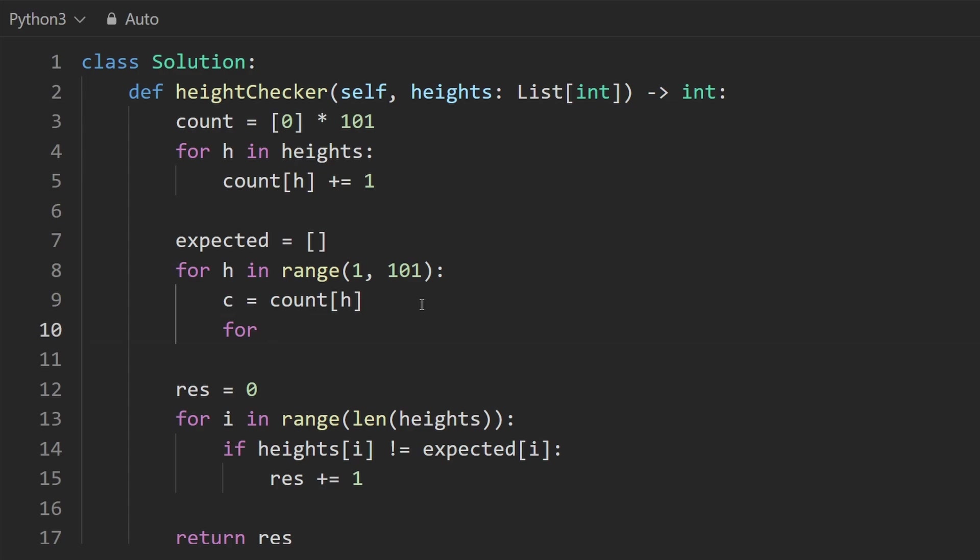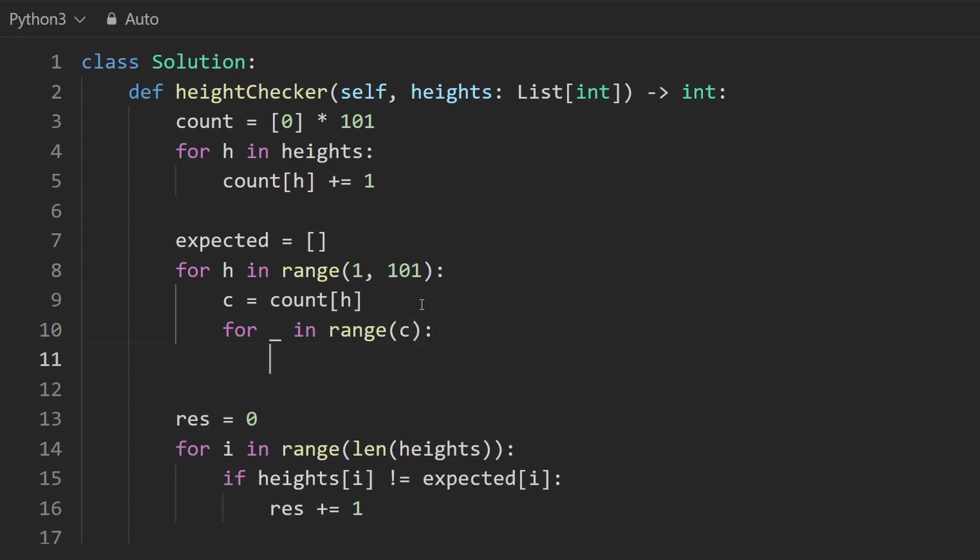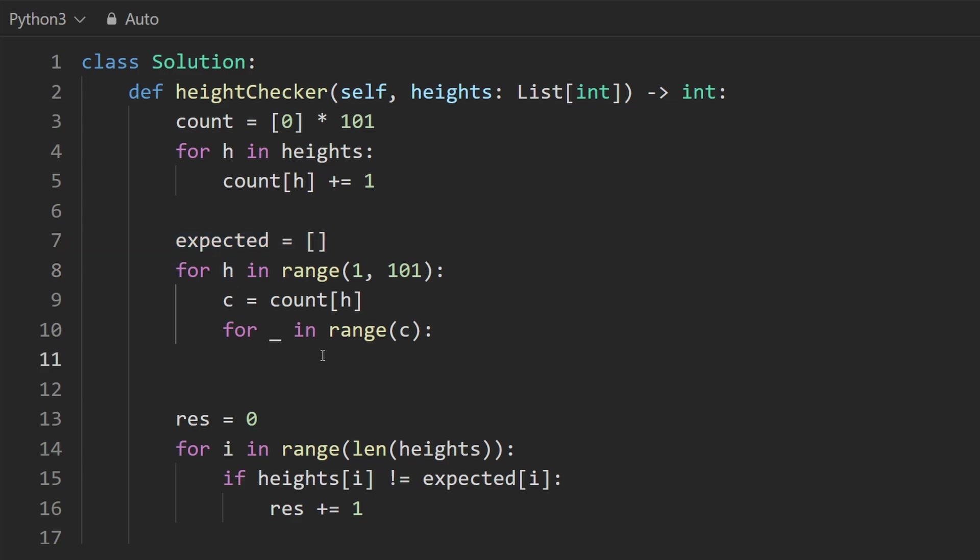So now that we have this, this tells us how many times to loop. So I'm going to say for, I can say for I in range, or I could say underscore, because we're not really using it. So I'm going to do underscore in range of C. So this tells us how many times we want to append this height to expected. So that's what we're going to do expected append this height.